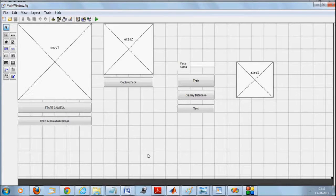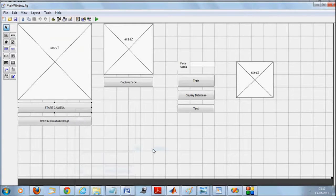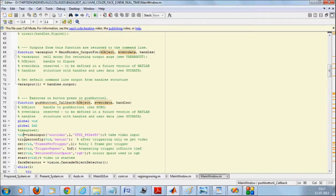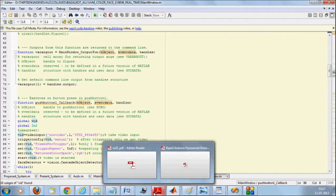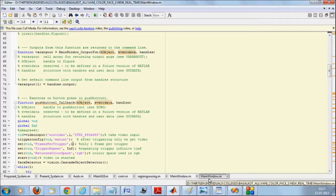This can also be performed with database images, so you can match one database image with other database images. Now let's see how it works. When we say 'start camera,' right-click on any function and select 'view callback.' We'll be taking a video input here — it's a YUV 640 by 480 type, so it's a color video.